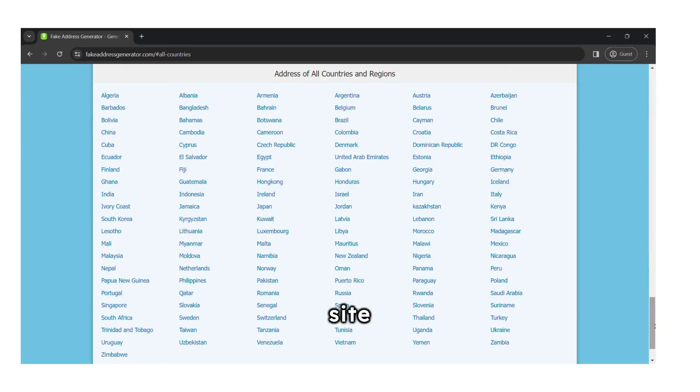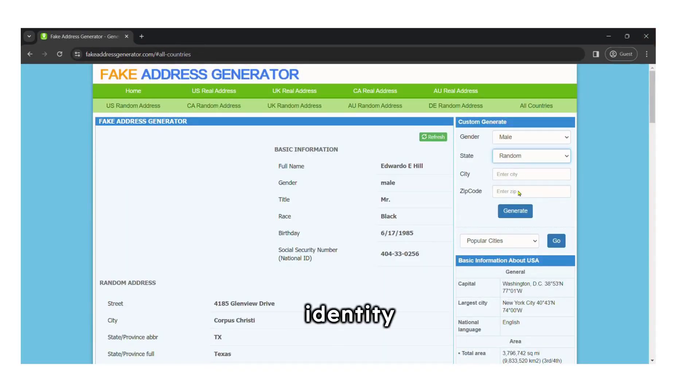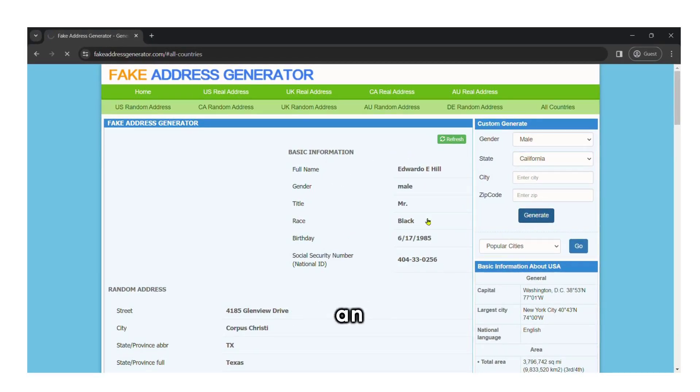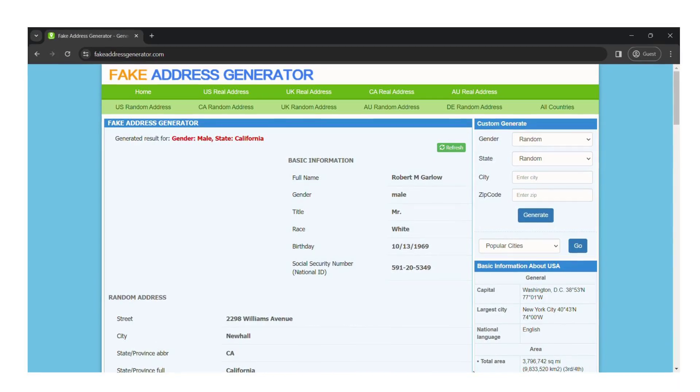Another cool feature of this site is the filter options. For example, if I want a male identity with an address in California, I can select those filters and the site will provide an address matching my criteria.